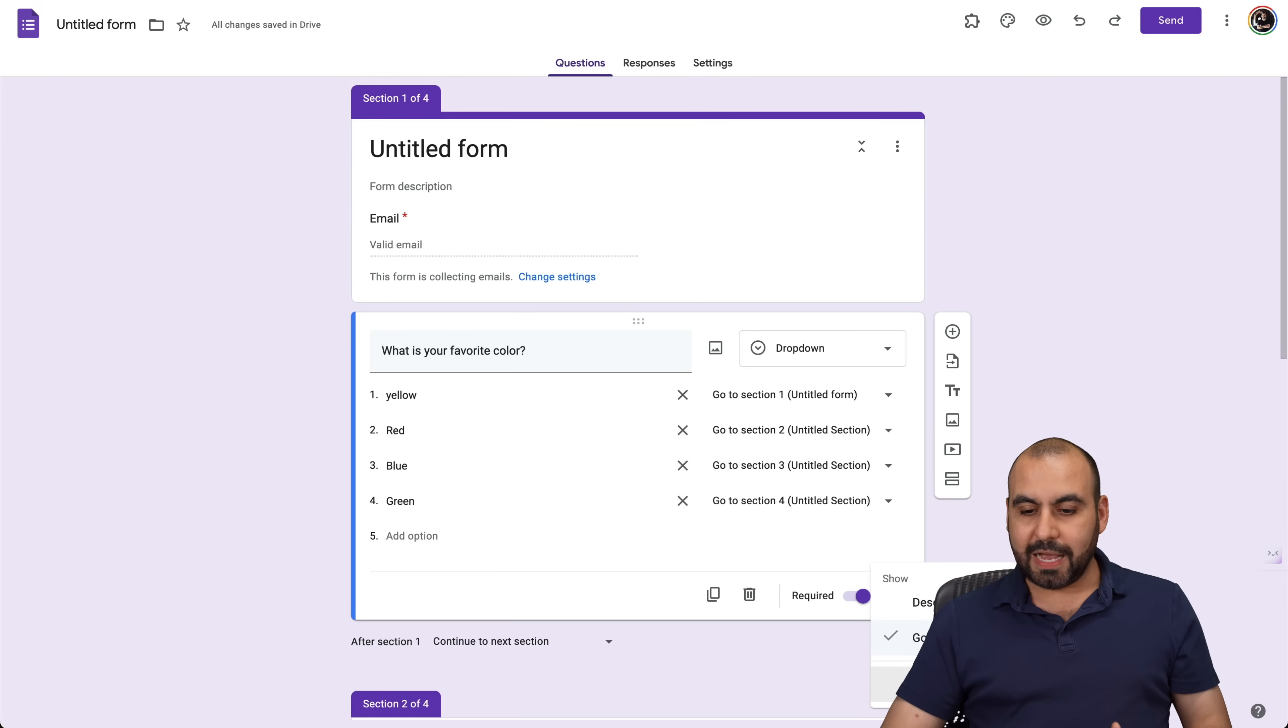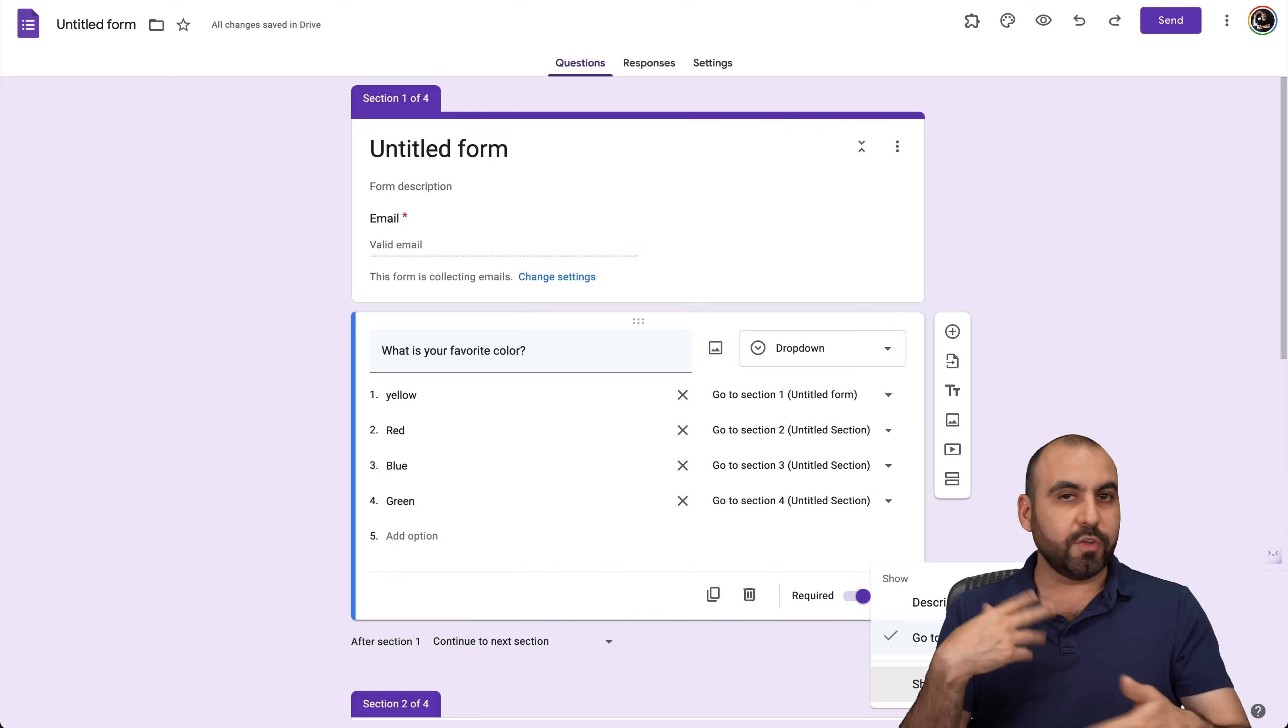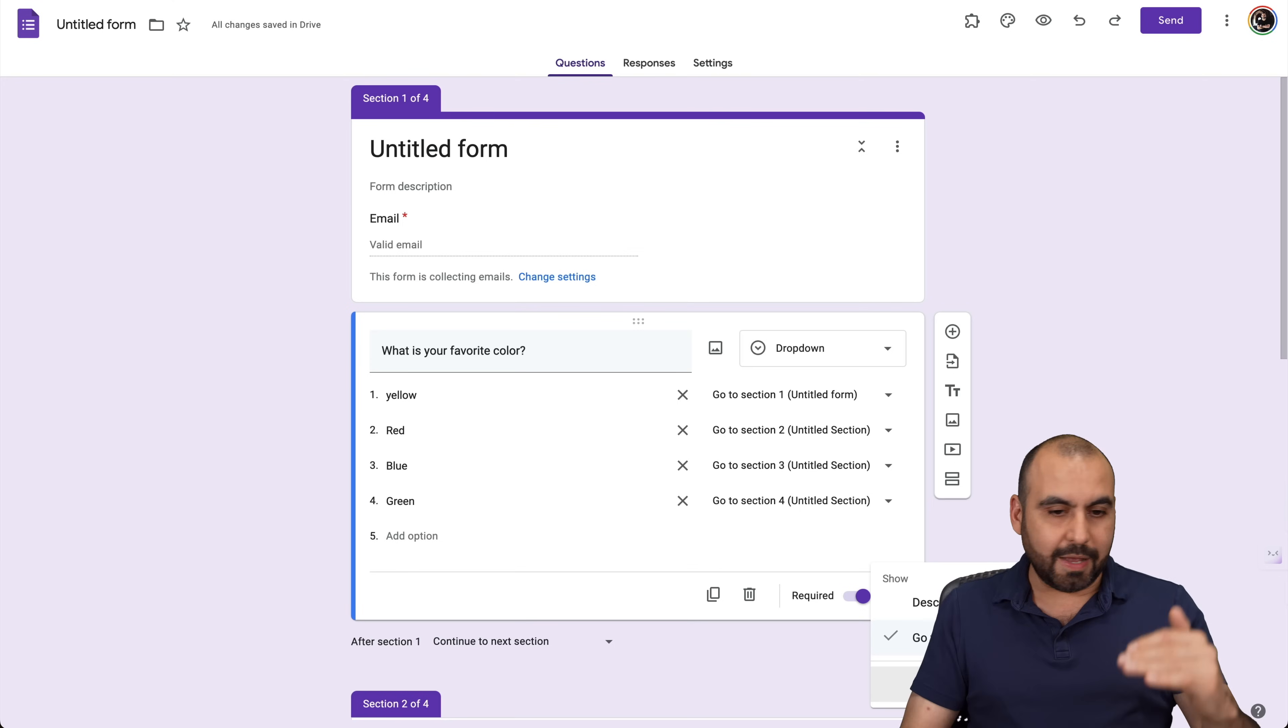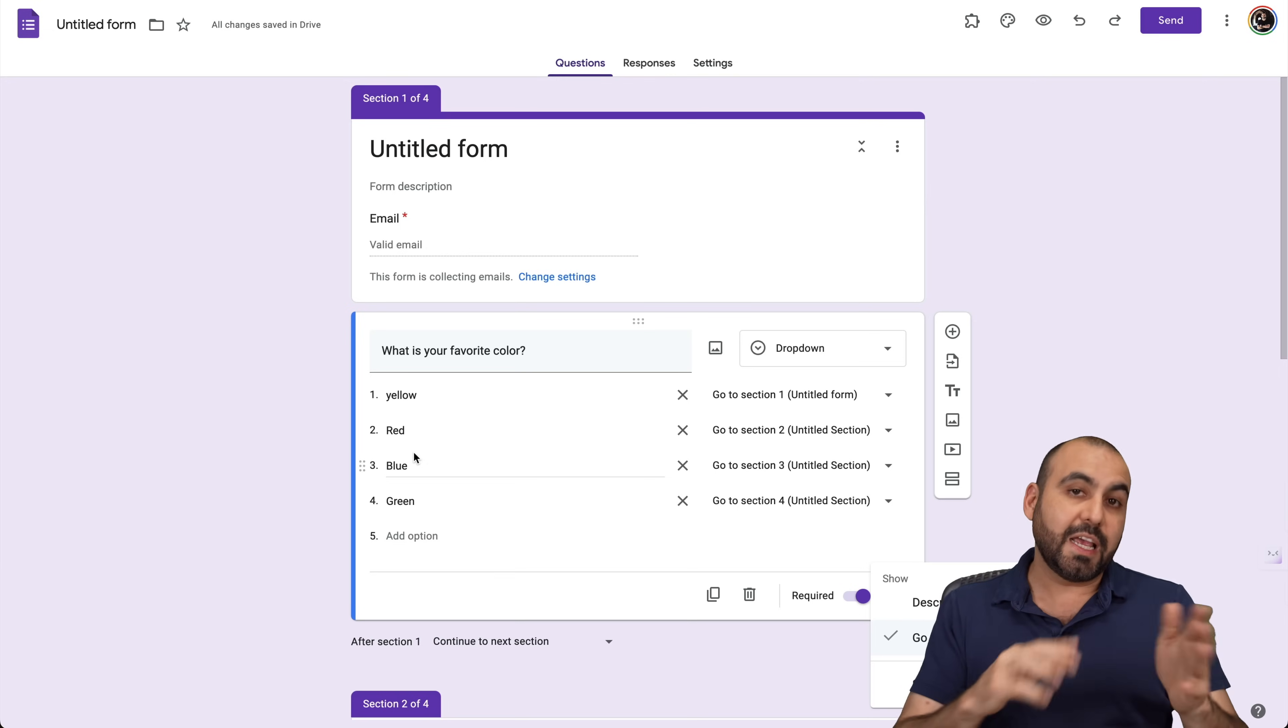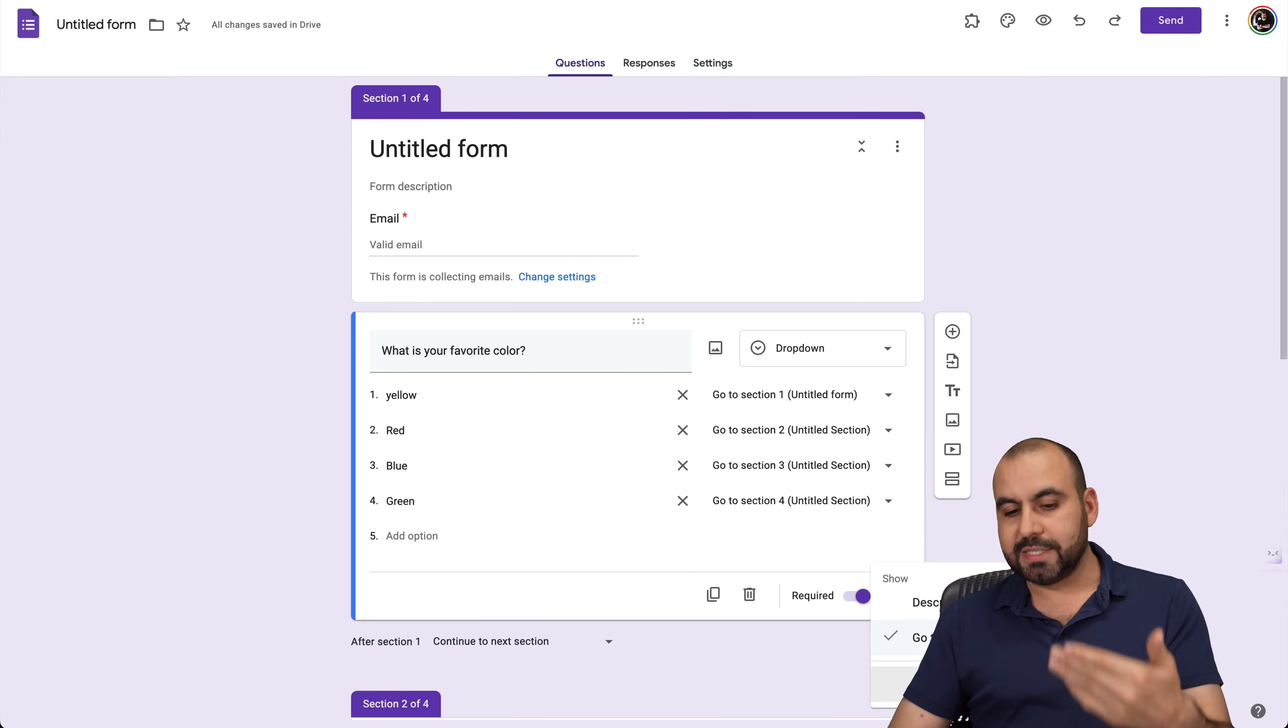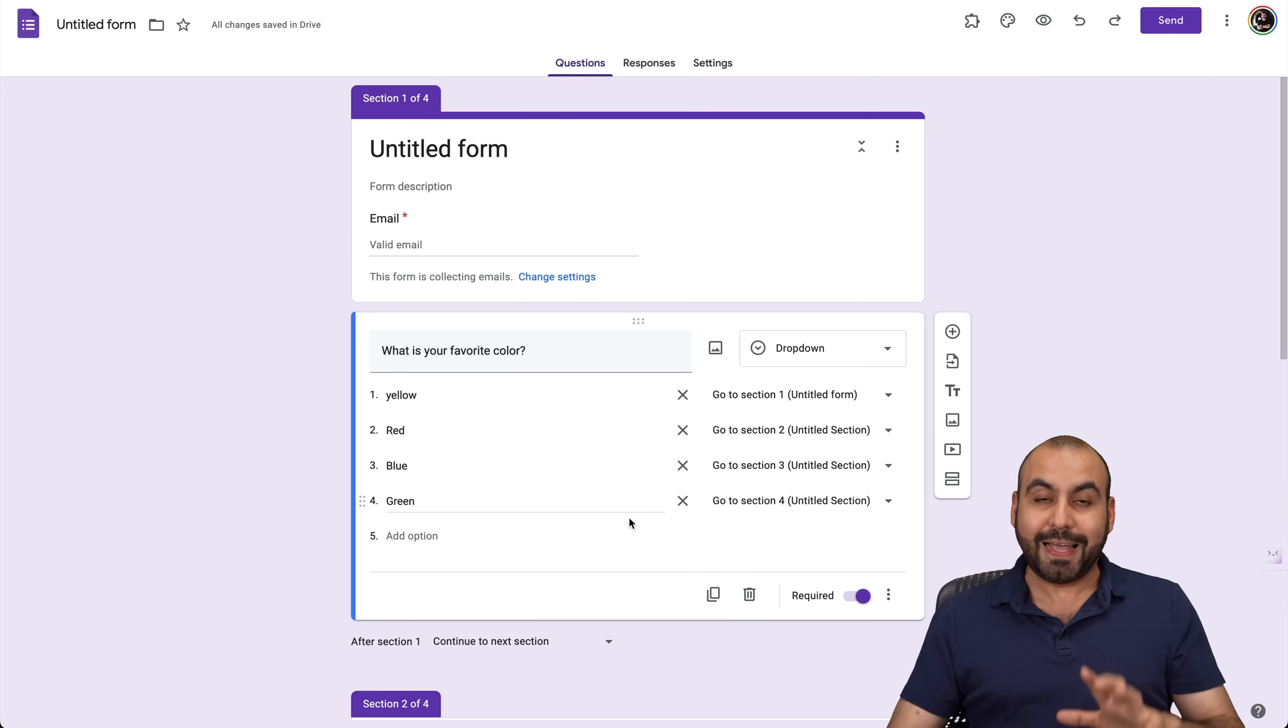And the last one is shuffle option order. So that means that it's going to be shuffled every single time that someone views this form. That way it's not the same every single time. For example, these colors will be reflected in different sections every time that someone opens this form. So it's another option that you can take advantage of.